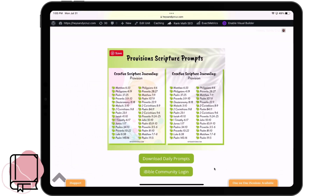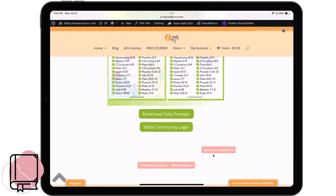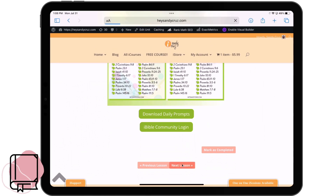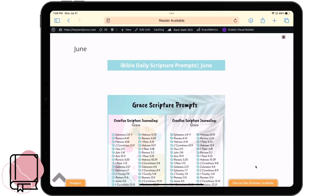It warms my heart and it motivates me, and I know it does the same for everyone else in the community. If you have completed the provision prompts, you can go ahead and mark them as complete, and it will reflect on your main course page — you'll see a checkmark in that little circle. If you haven't completed them but want to continue, you'll just click the next lesson, which jumps us over to June.